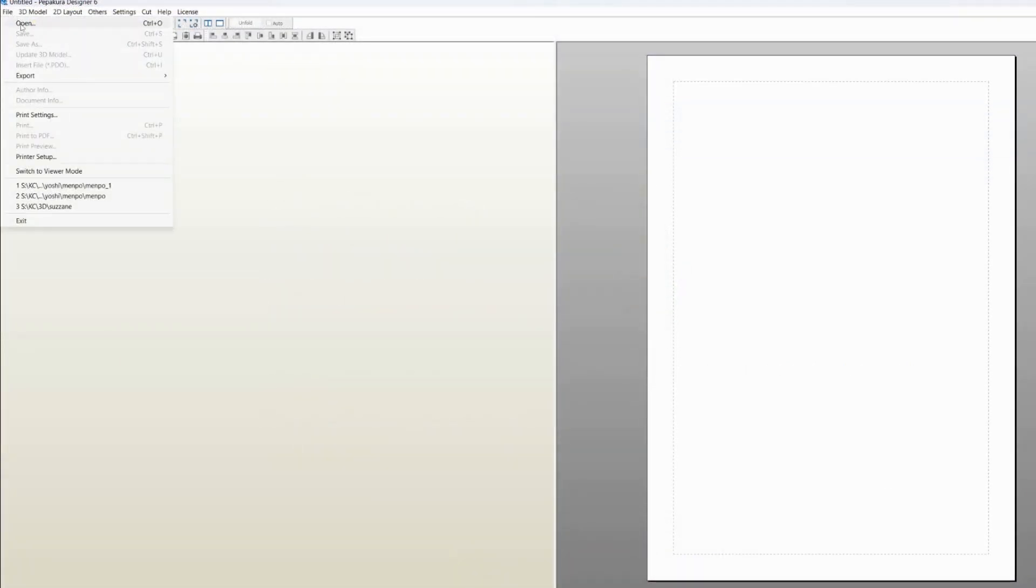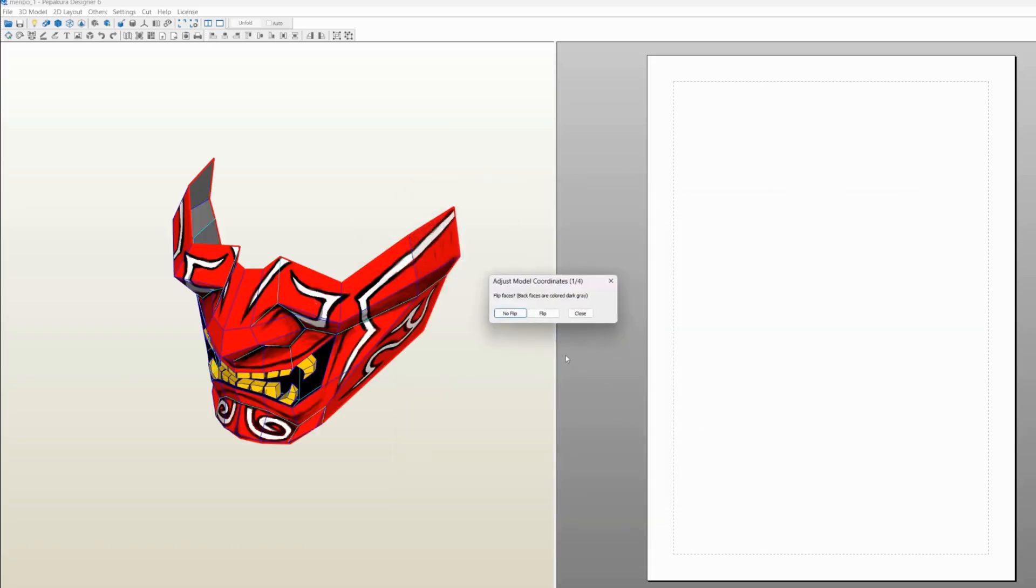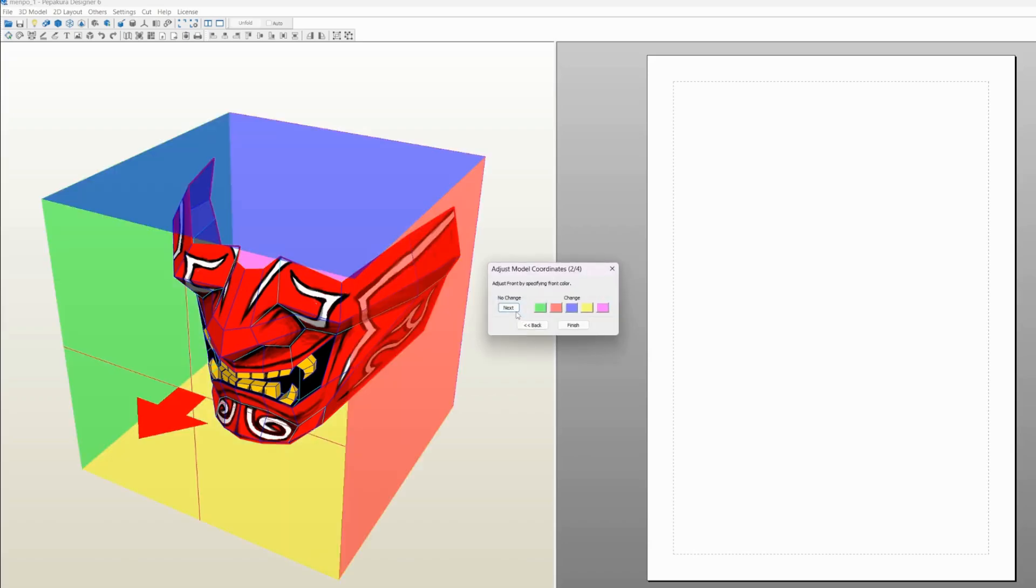I'm gonna open this one. It'll ask you if you want to flip some faces. Now you need to check your face orientation in Blender once before you export the model, and if all the faces are facing the right direction, then you can go ahead and say no flip.